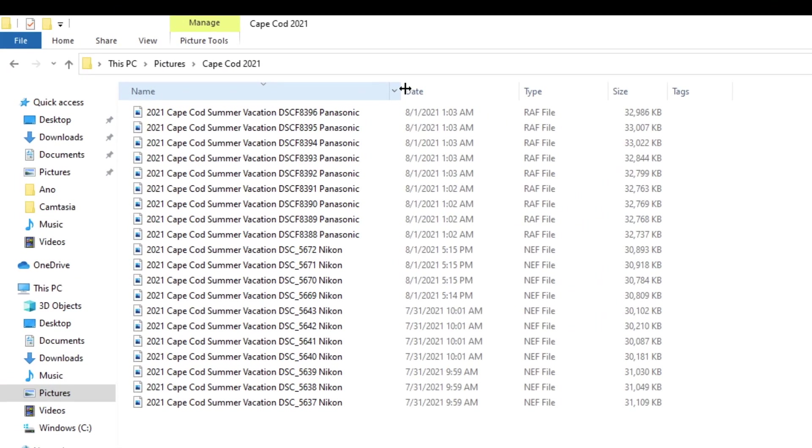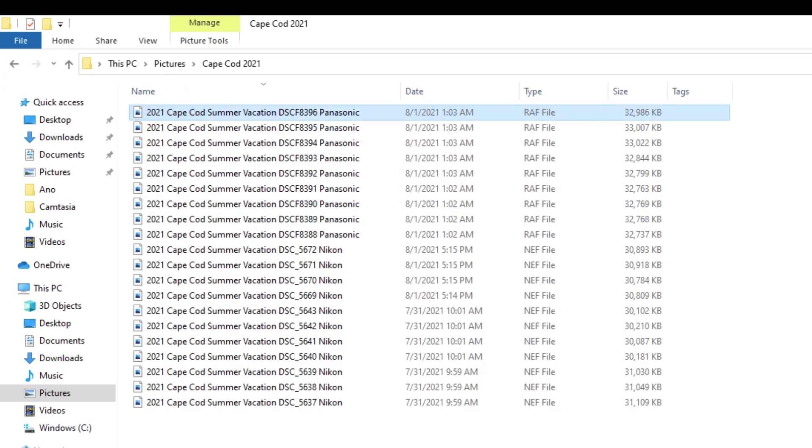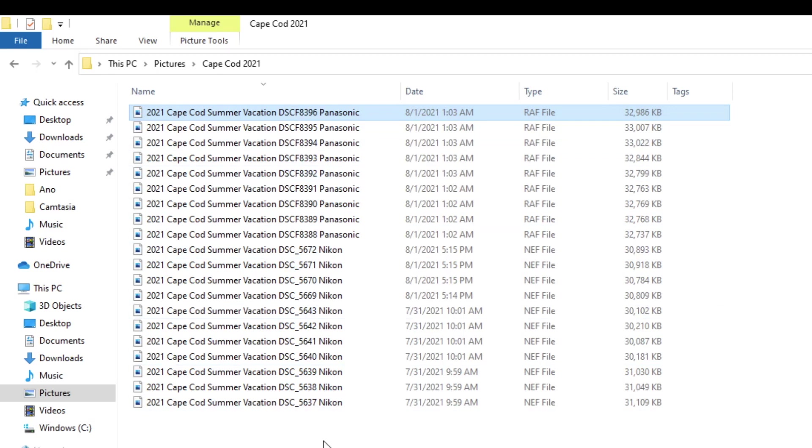And there we go. Now I see, this file, this picture was taken in 2021, Cape Cod summer vacation, I have the original file name from the camera, and then I know which camera took these pictures. So pretty straightforward.